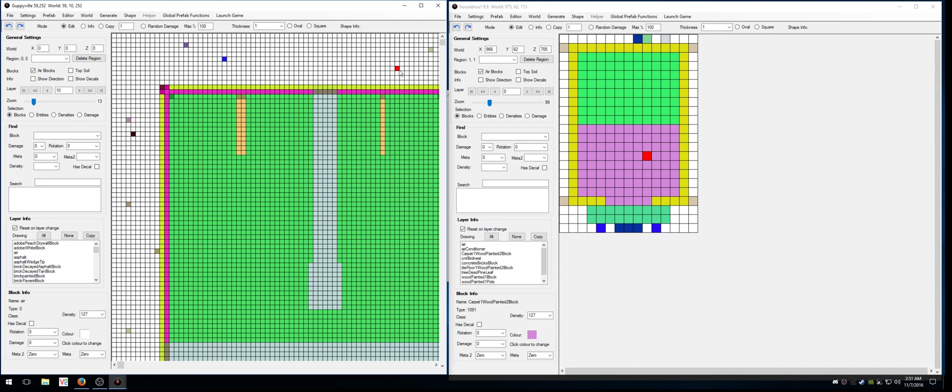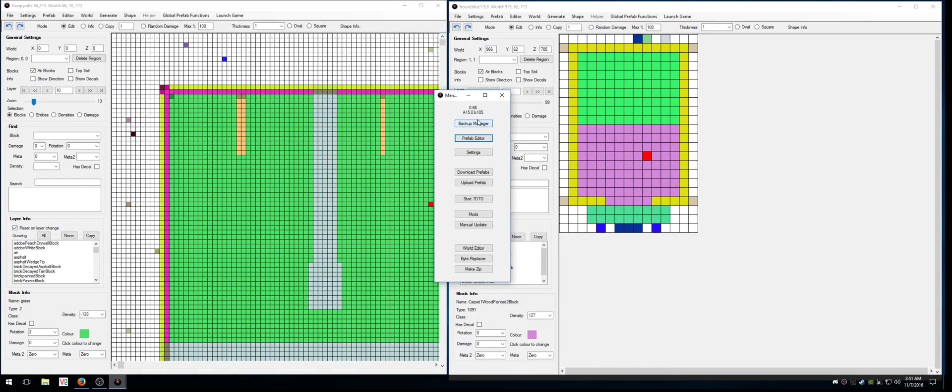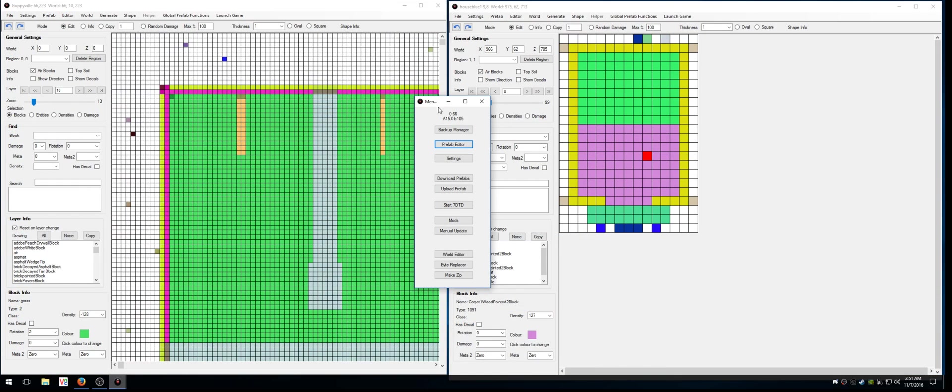Hey, this is a quick video on how to use the new marker system using Hal's editor. First thing I did is when I loaded up the editor, I clicked Prefab Editor, which brought up one window. Then I went back to this, I clicked Prefab Editor, and it brought up the second window.